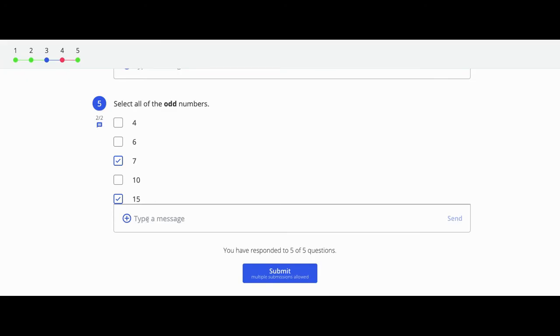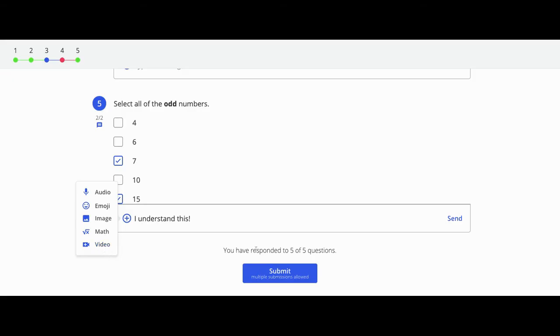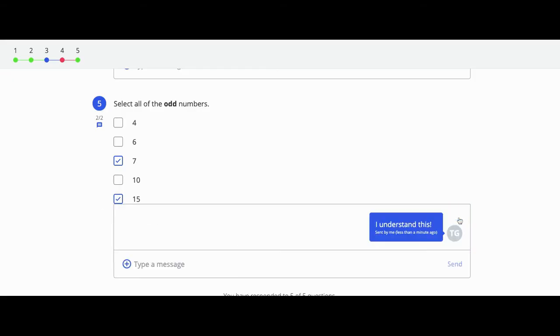If you're at a partner school, you can click on the message icon to send a message to your teacher as you take your formative. You can type a message, send emojis, video, or other types of messages.